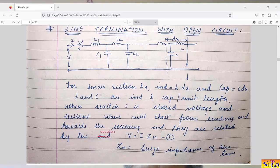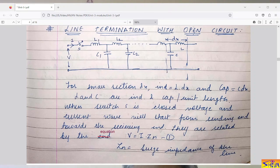Hello friends, good morning. In traveling waves, I have so far explained what traveling waves are, the different terms associated with them, and discussed the different cases of line termination. We have obtained expressions for transmitted voltage, reflected voltage, transmitted current, and reflected current in terms of incident voltage and current. There are two extreme cases: when the line is open-circuited at the other end, and when the line is short-circuited. Today I will explain the open circuit line.